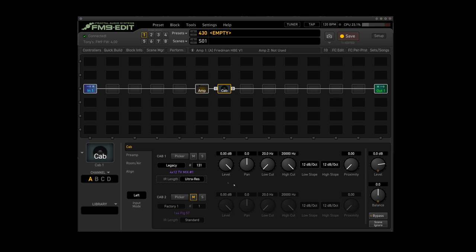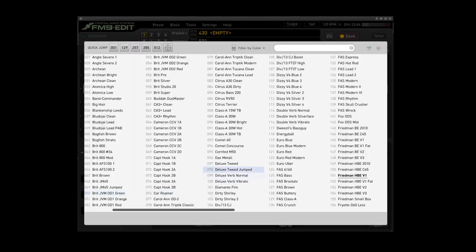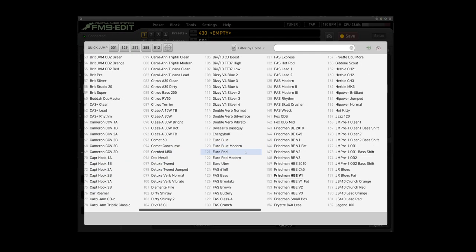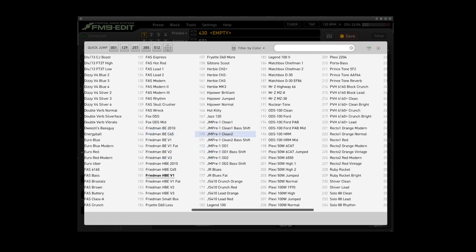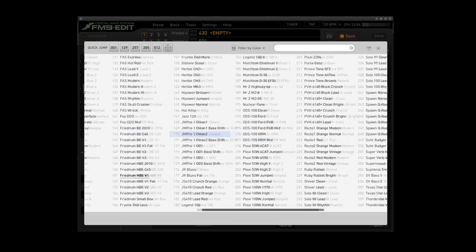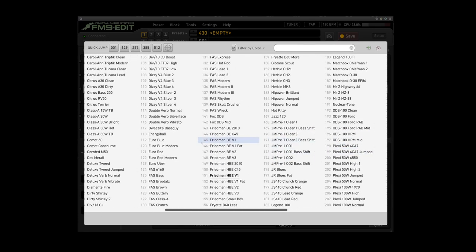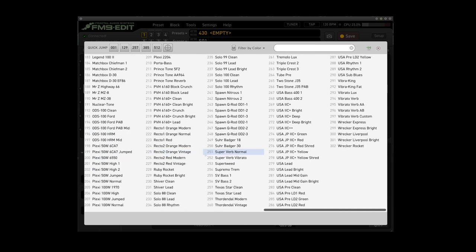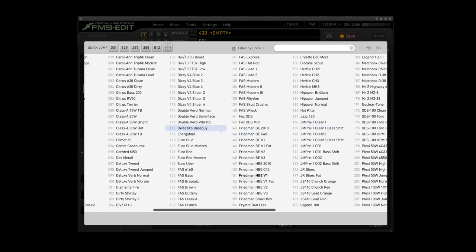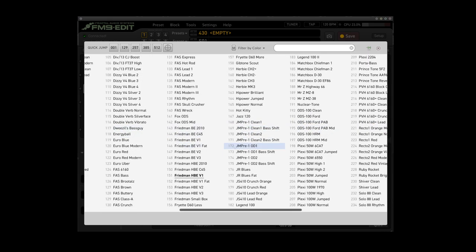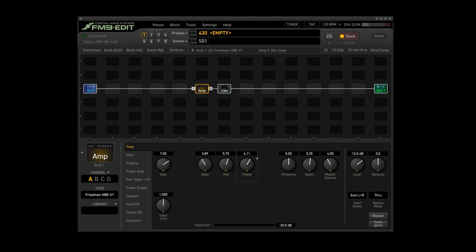Let's get into the amps. It's brought up the Friedman HBE V1, which let's go with that. I fancy making a nice high gain preset here. You've got 302 amplifiers to choose from in the Fractal stuff, which is quite insane. But let's stick with the Friedman HBE V1 here. Just eyeballing it, I'm going to bump up the gain to about seven, knock the bass back a little bit, bump up the mids, bump up the treble, bump up the presence.